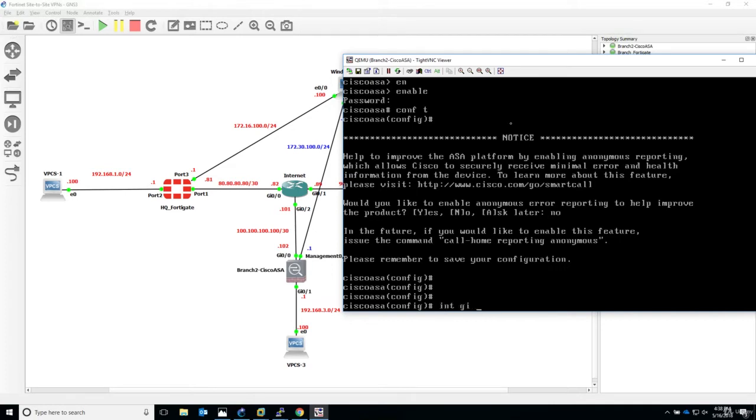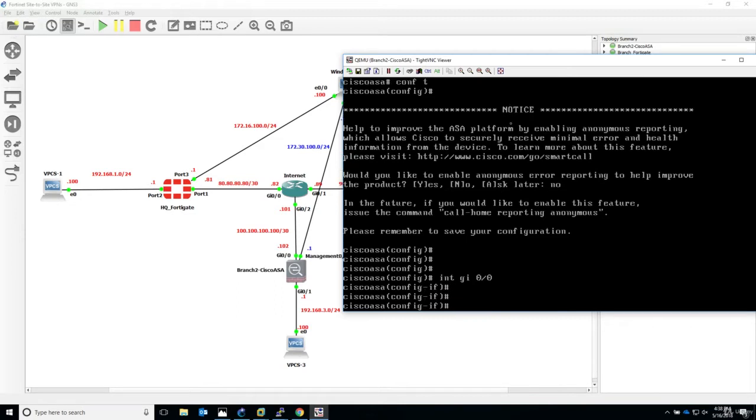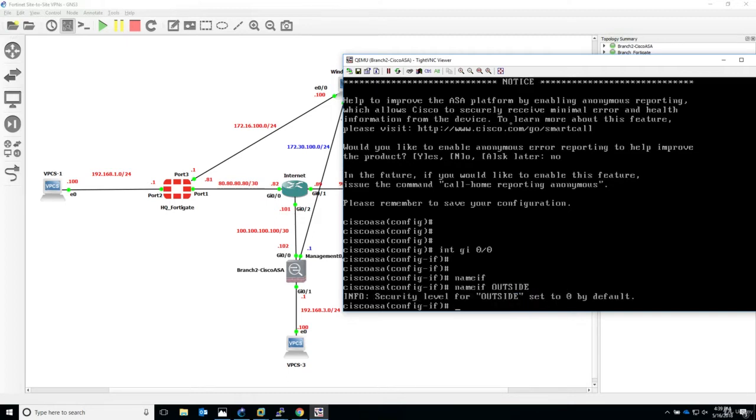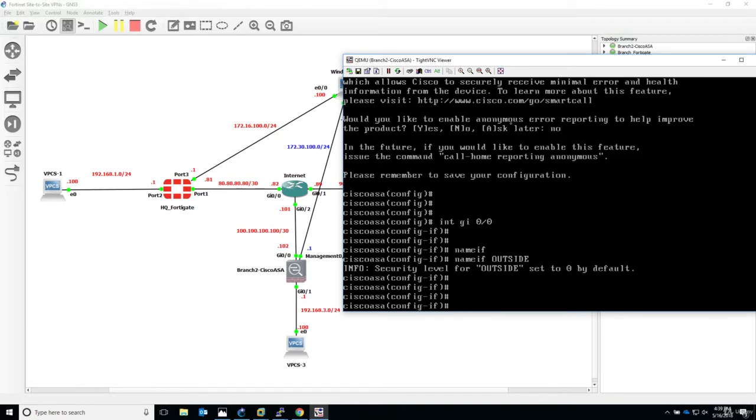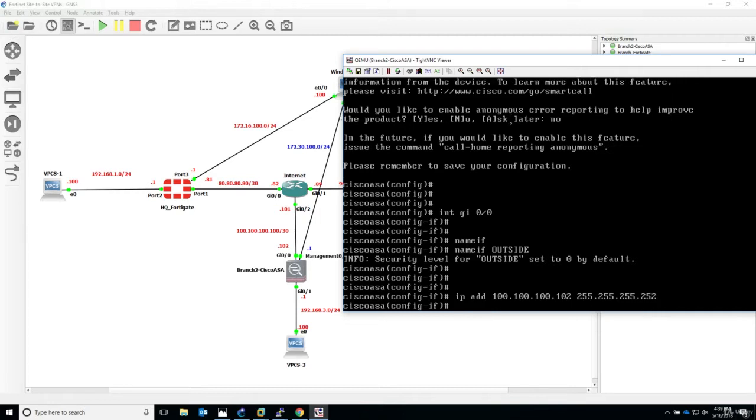Interface gigabit 0/0, this is the WAN facing interface. For Cisco ASA you have to provide a name for the interface, we'll call this outside. IP address 100.100.100.102, 255.255.255.252. Also no shutdown.